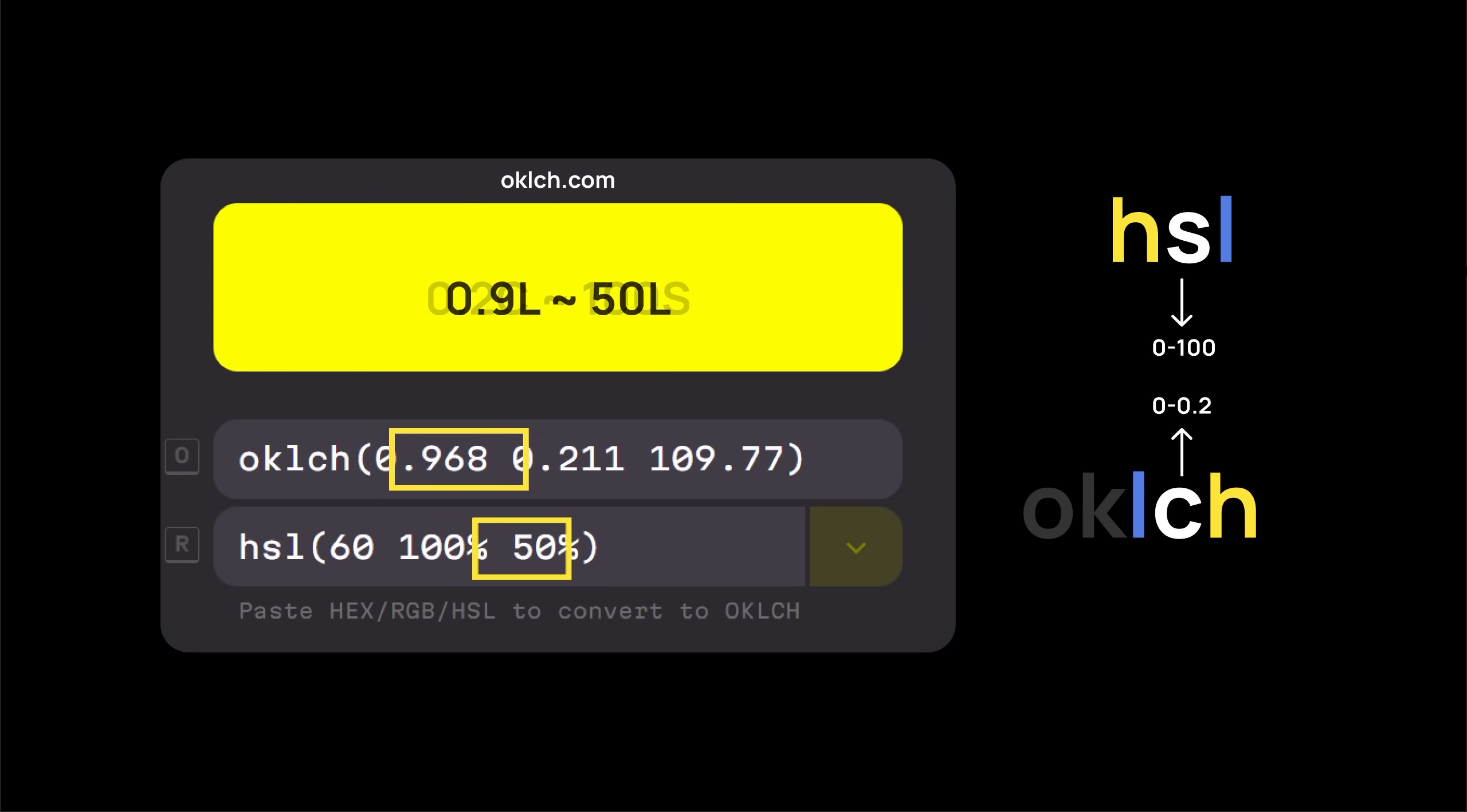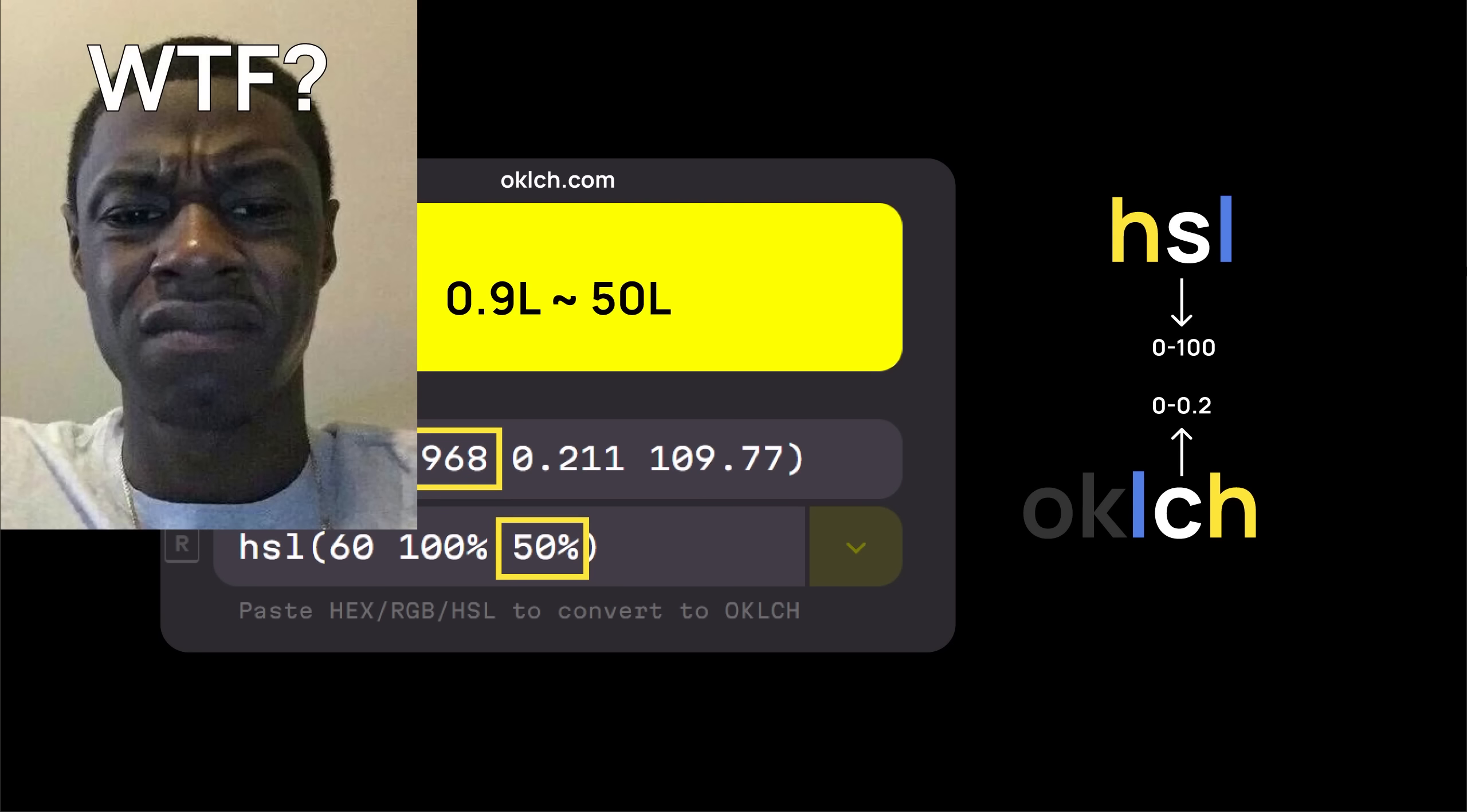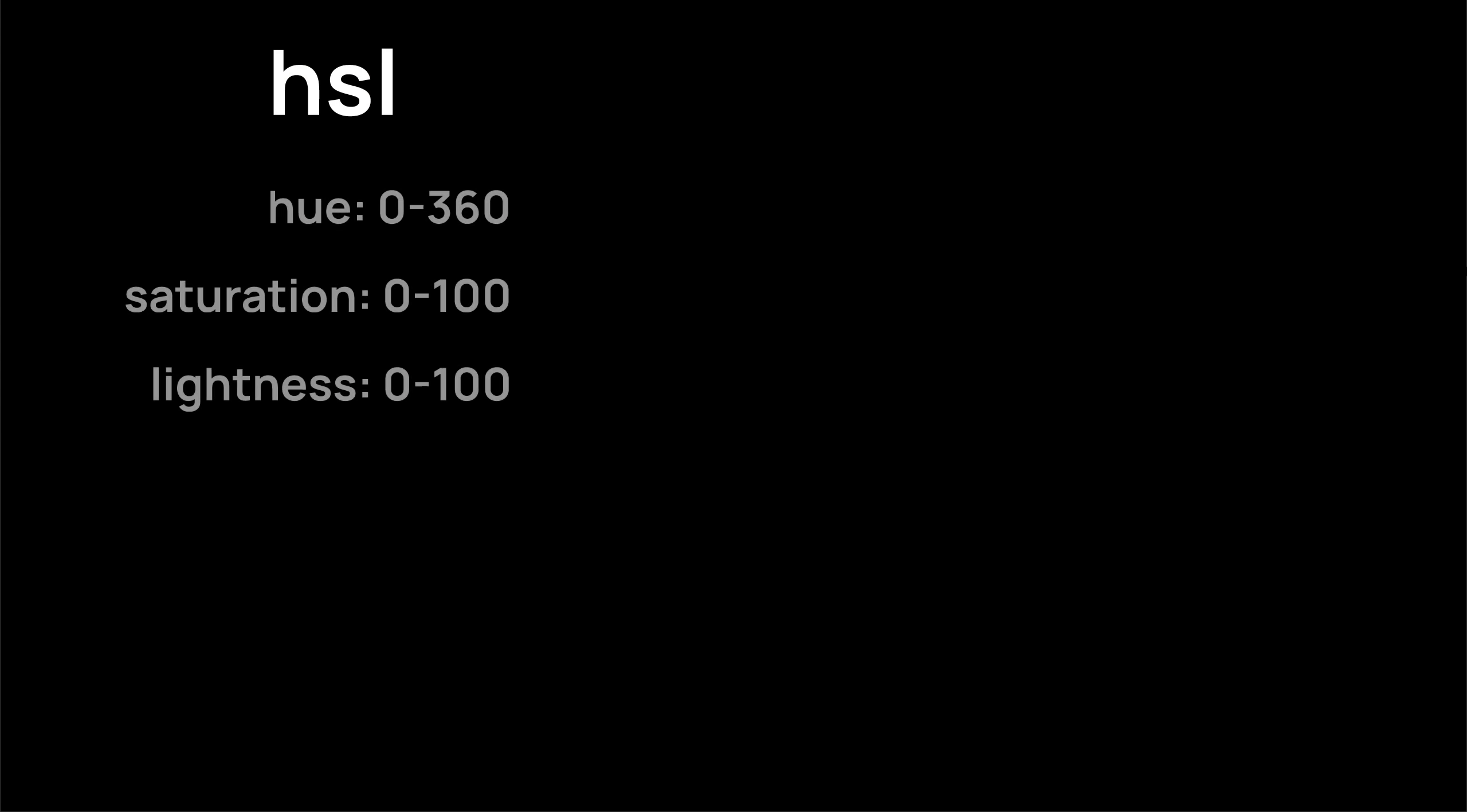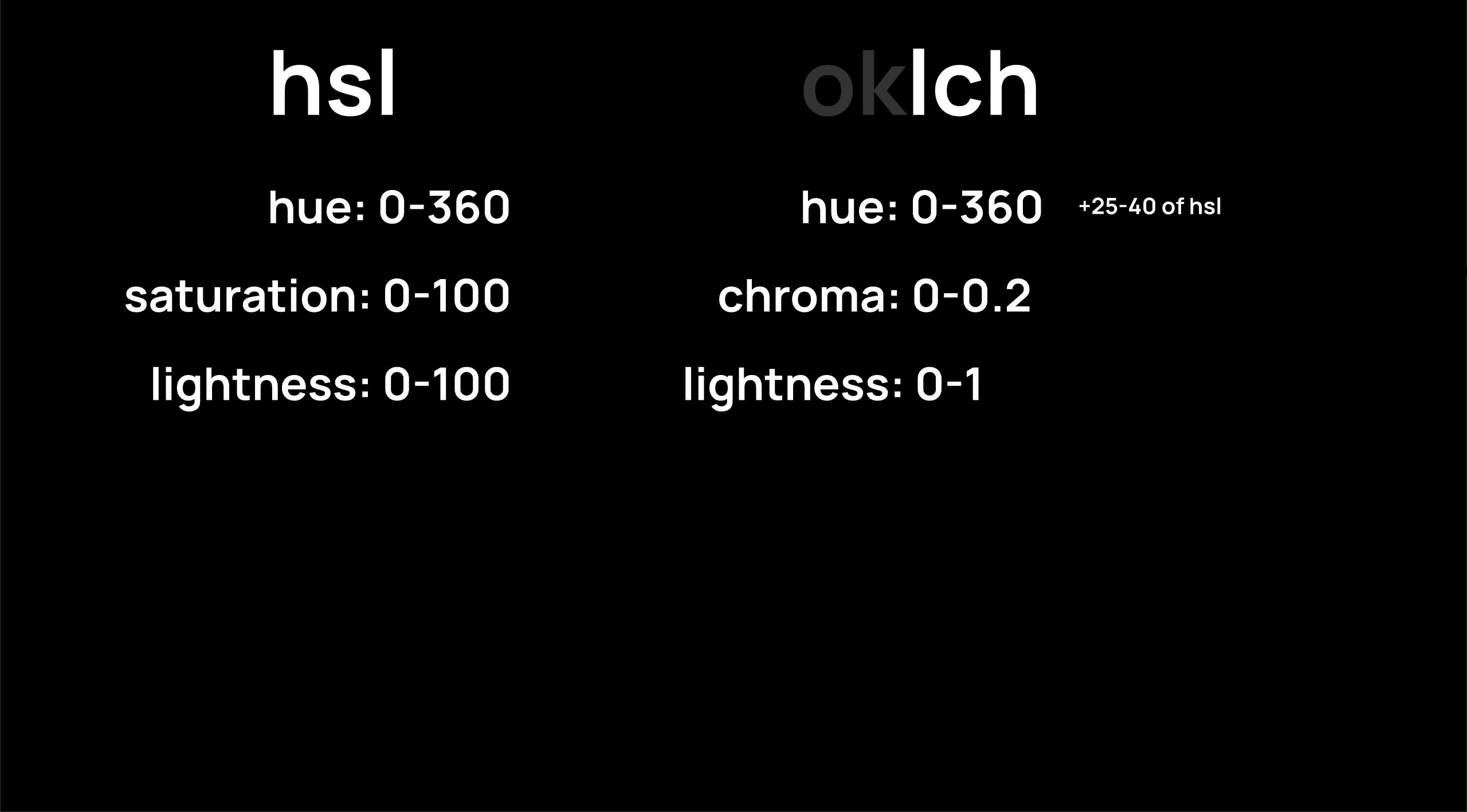As I said in the beginning, colors are one of those things where the more you learn, the more you realize how much you didn't know. And it gets complicated real fast. Hue is the same as before, 0 to 360. Chroma goes from 0 to 0.2. And lightness goes from 0 to 1.